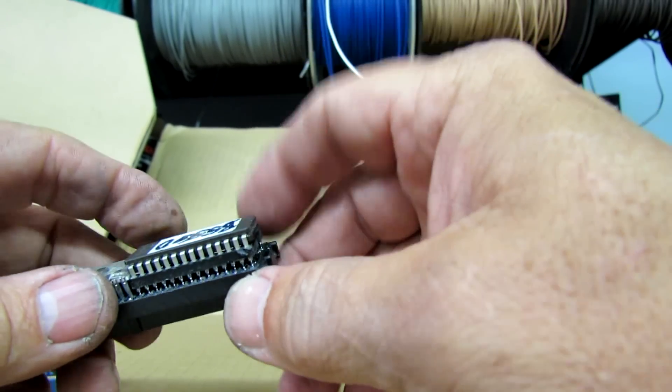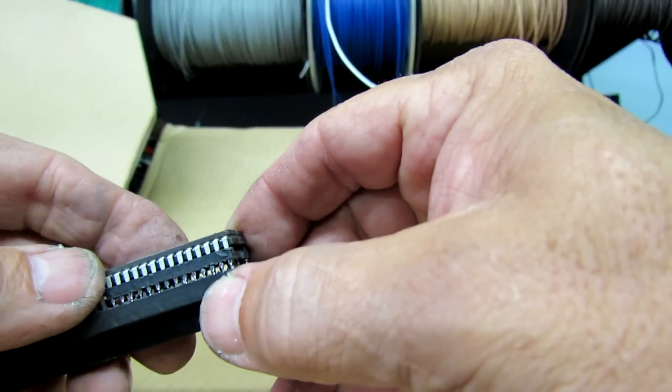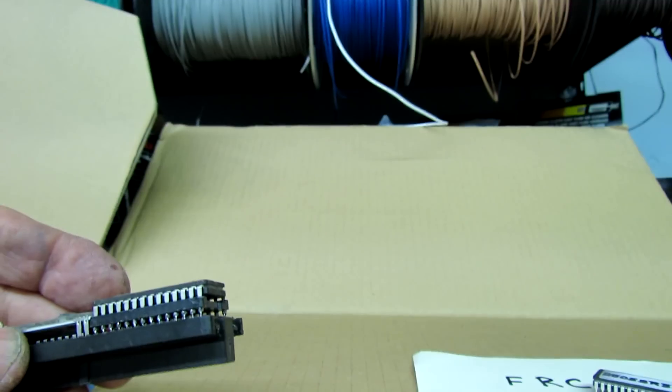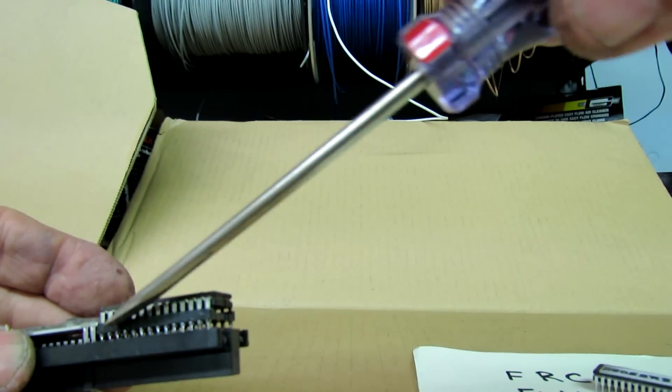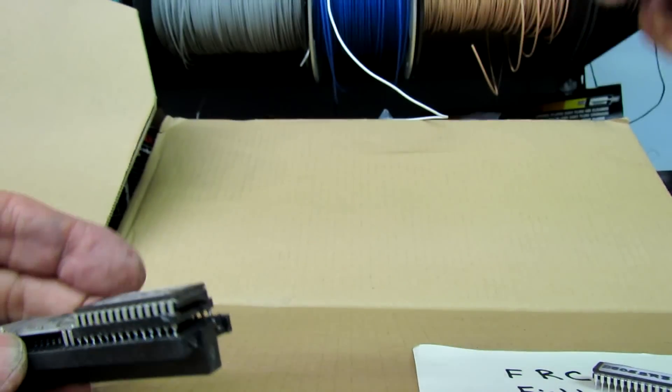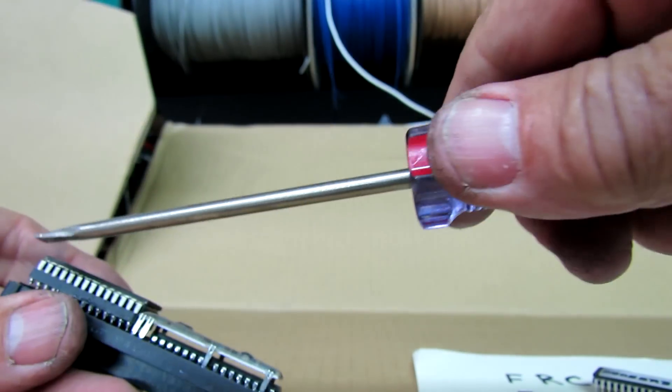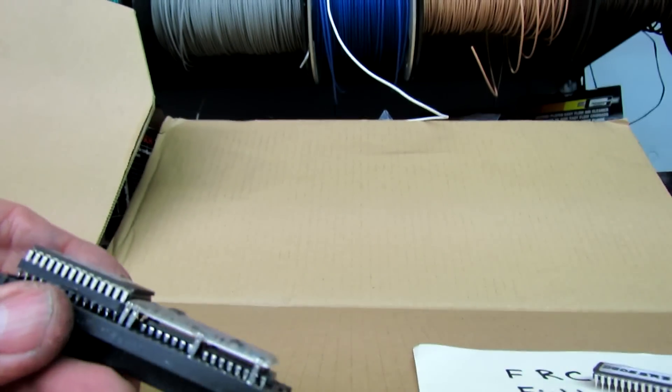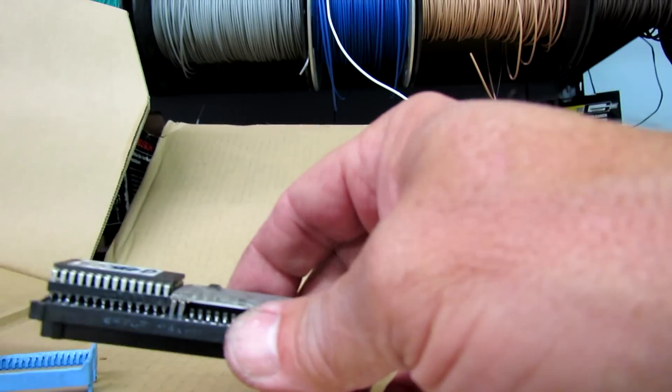Okay. Notches on the outside. All the pins are in. None of these pins are bent up. Double check both sides. Looking good.